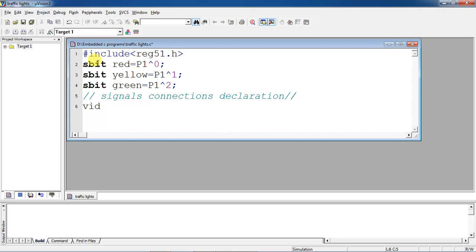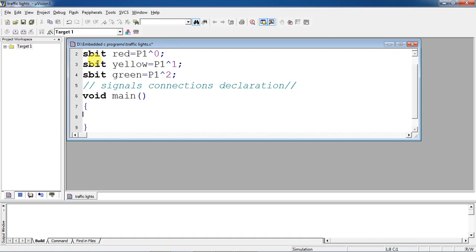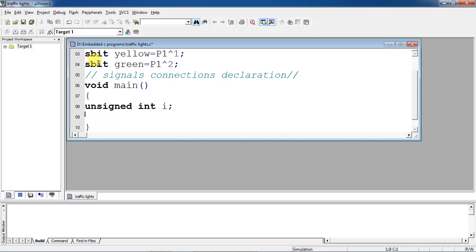Now start your programming with the main function. Between signal to signal, generally red to yellow and yellow to green, they follow a specific time period like 30 seconds, 10 seconds, 15 seconds. This is a simple program with approximate time delays. For delay generation I am using software for-loops in C programming. For that I am taking a variable i as an integer data type.